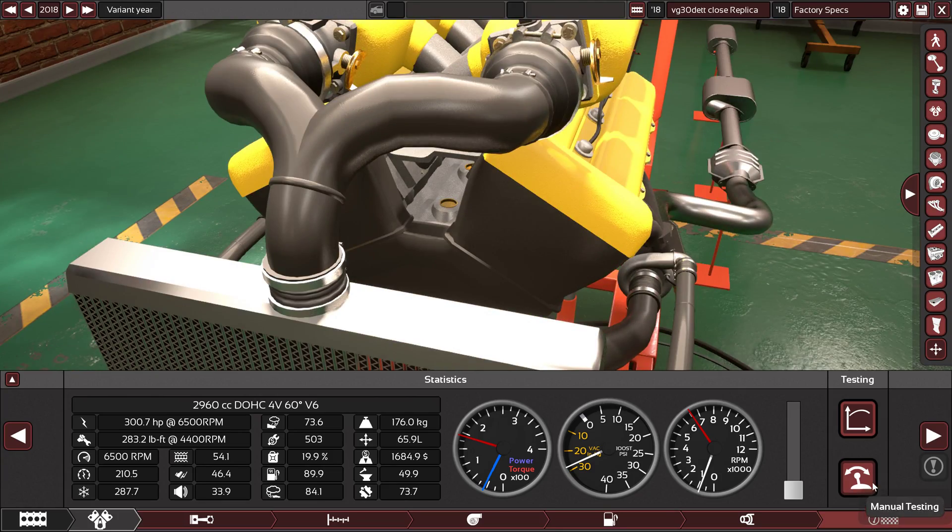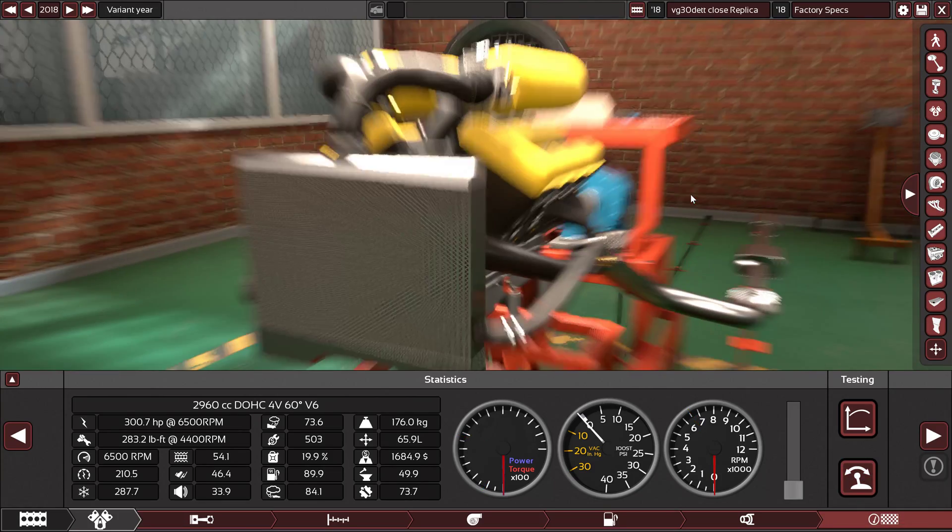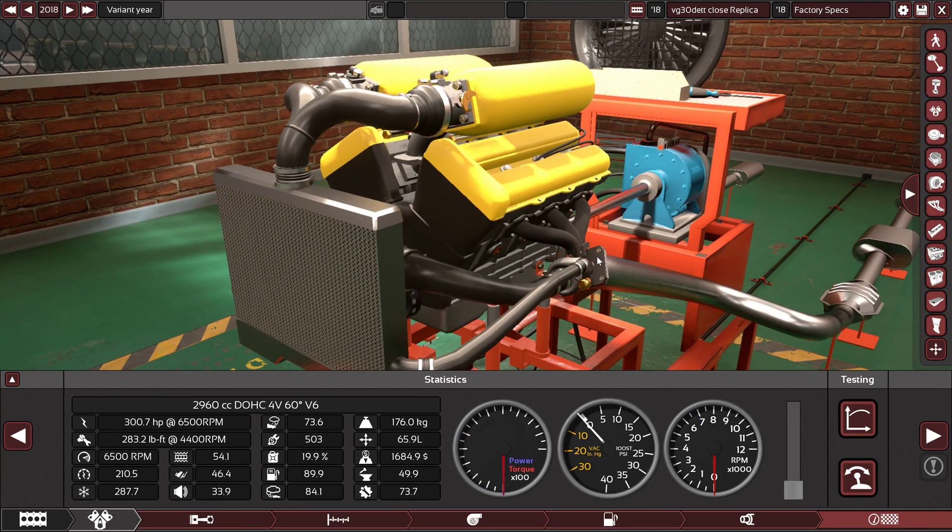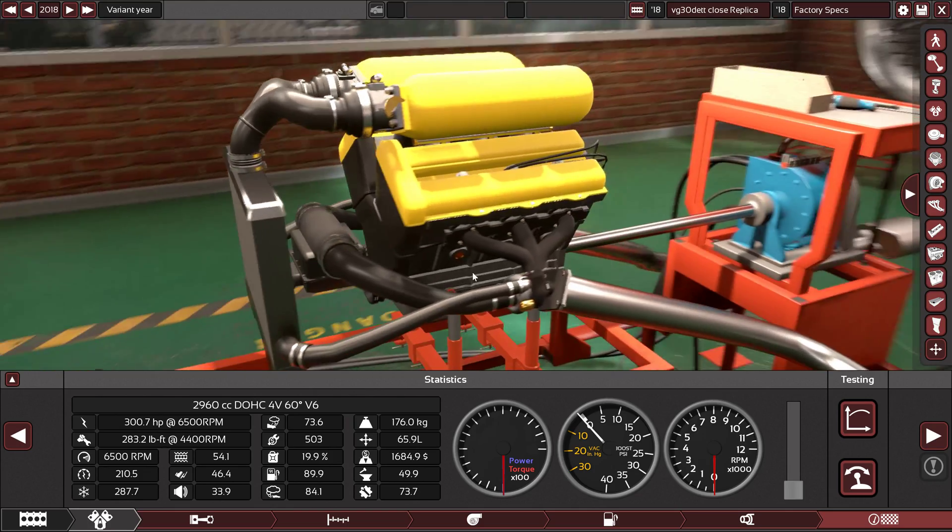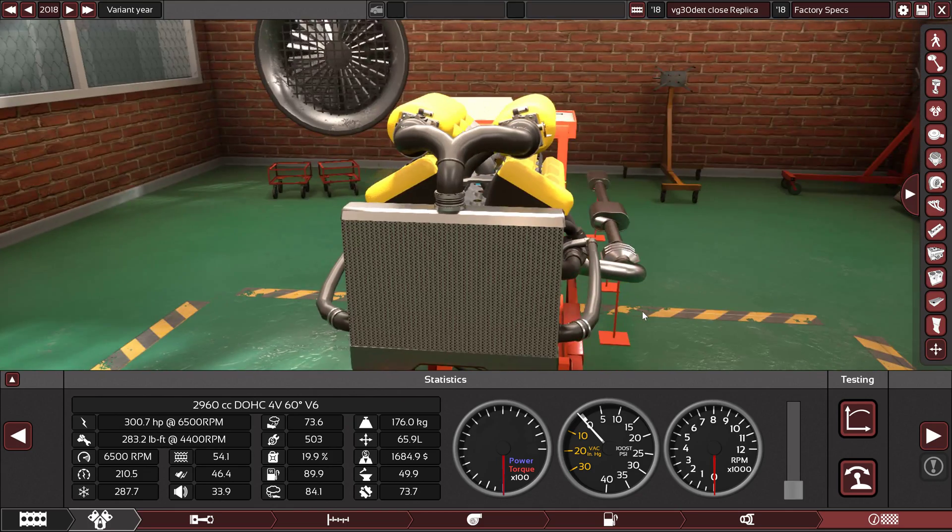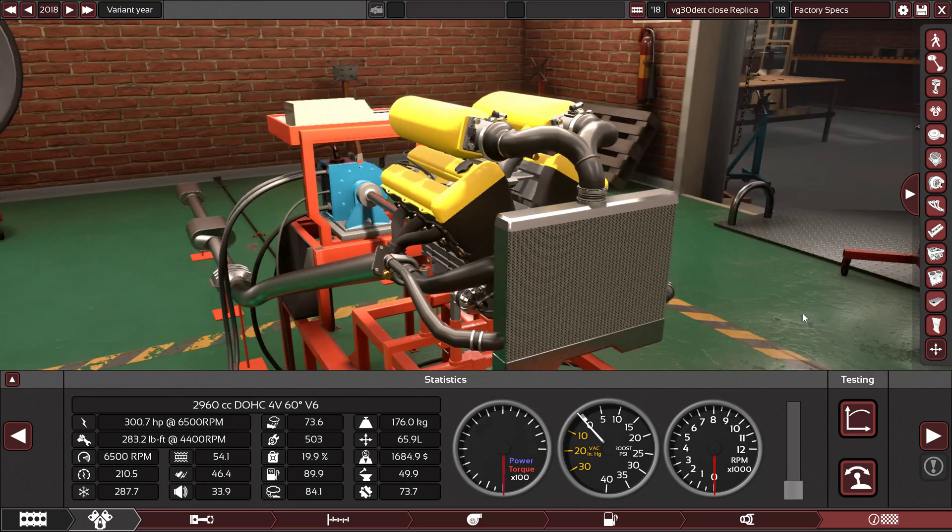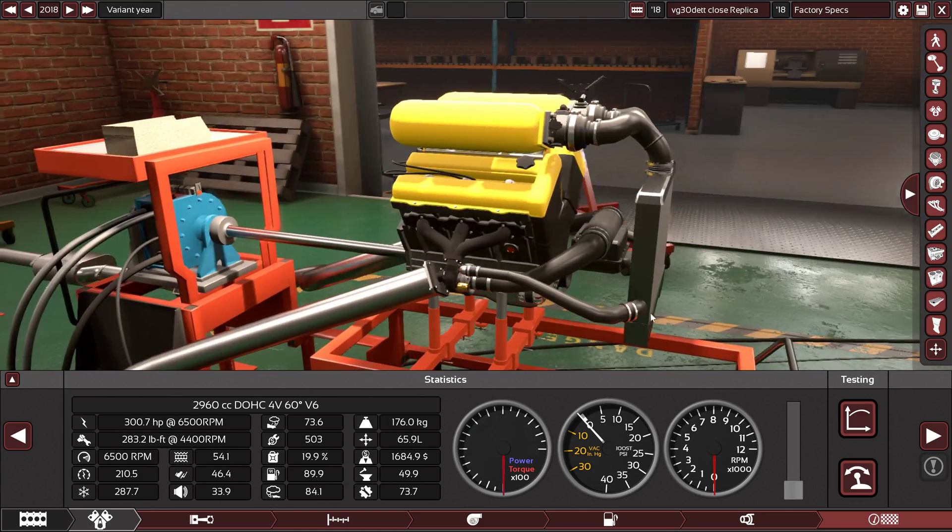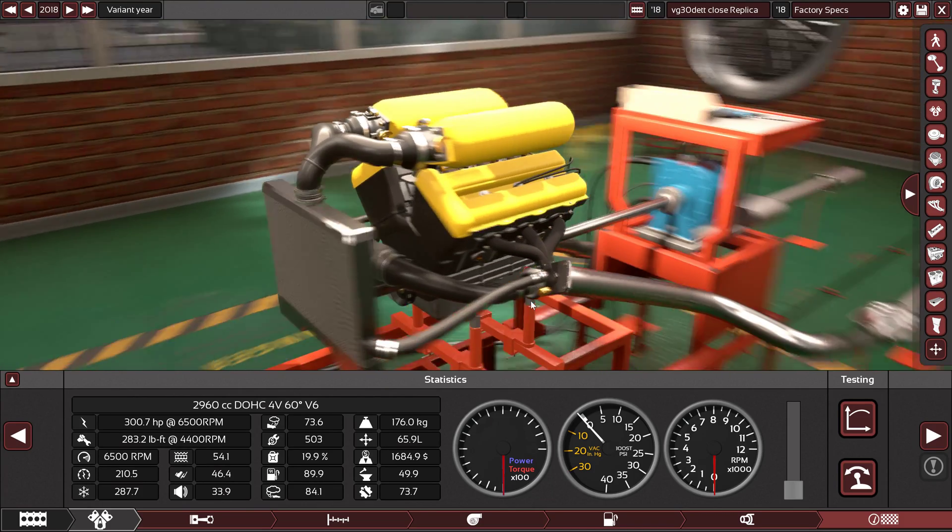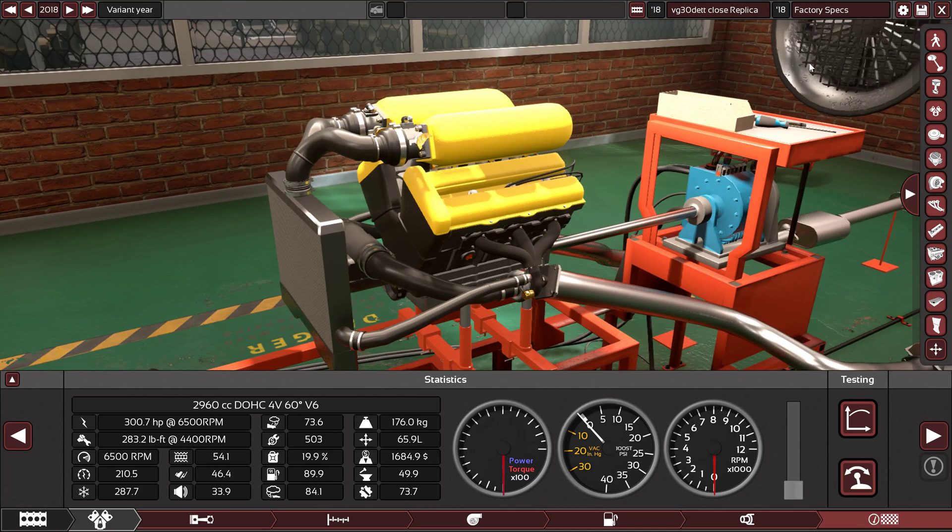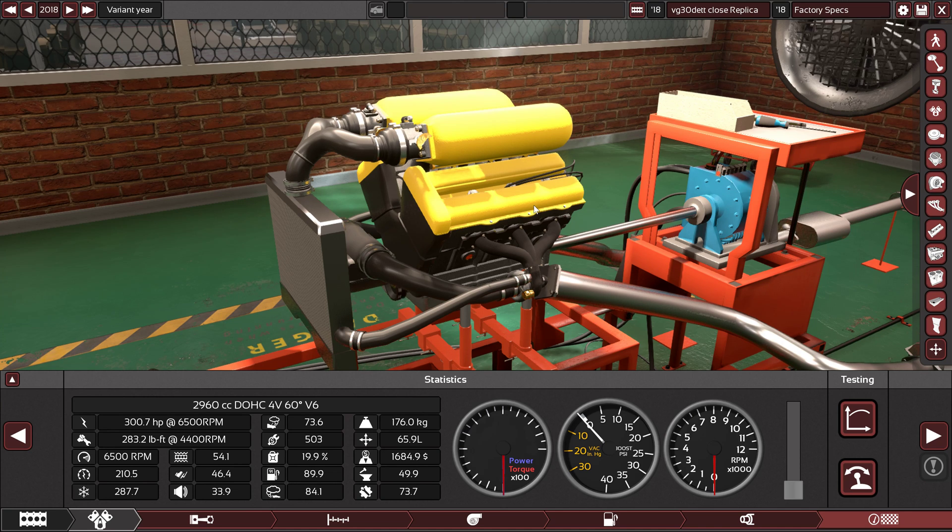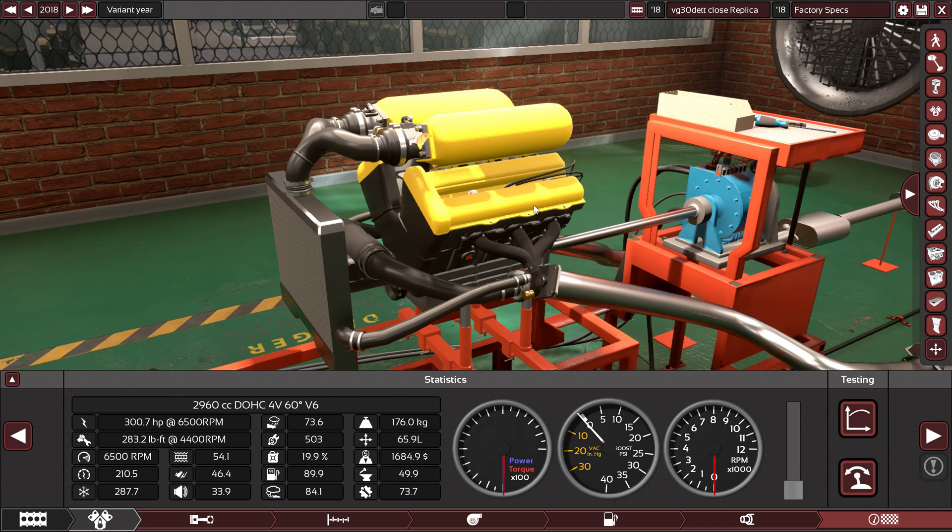So this is the VG30DETT V6 made by Nissan, which is a very, very good engine. It's reliable, it's powerful, and it's torquey. It's a very much perfect V6, and I really enjoyed doing it. I'm really happy that Mr. R12-43K requested it. Thank you so much for your amazing request.